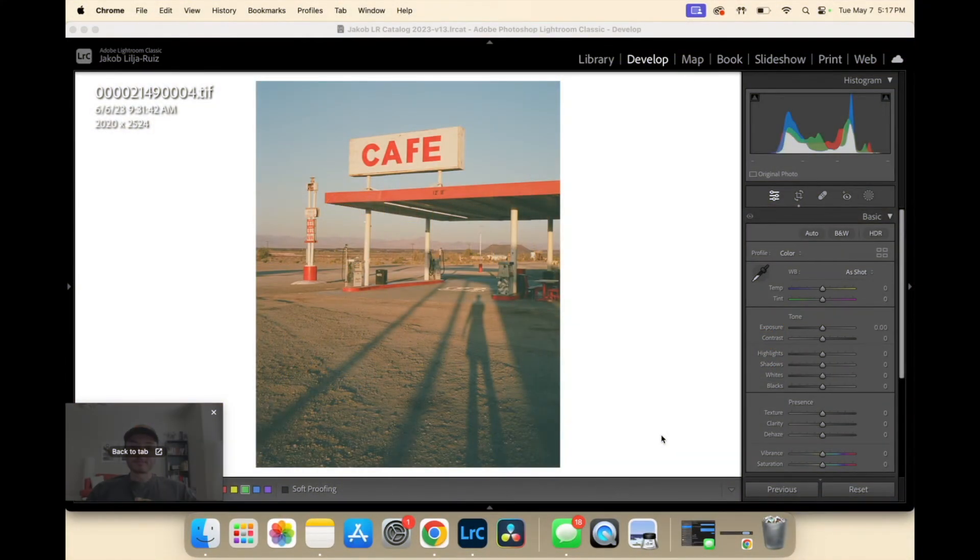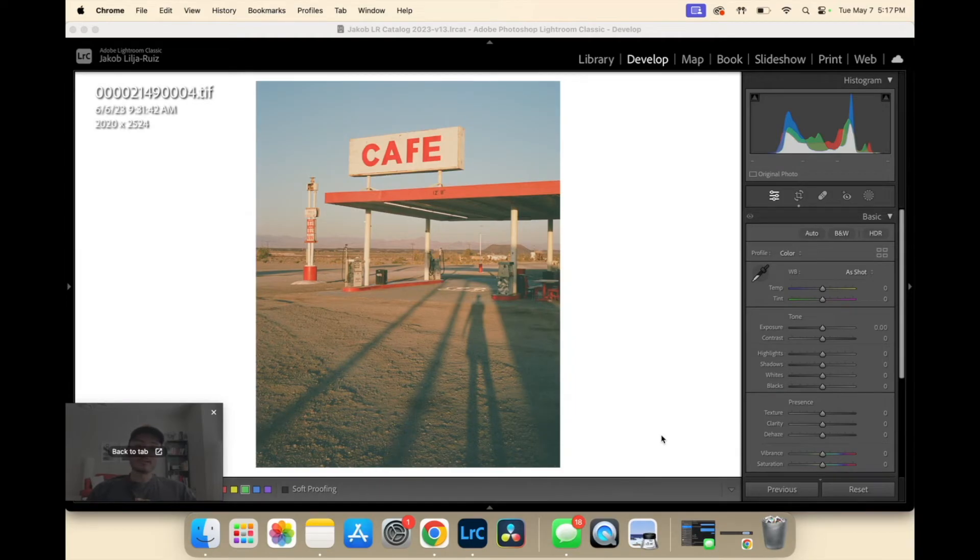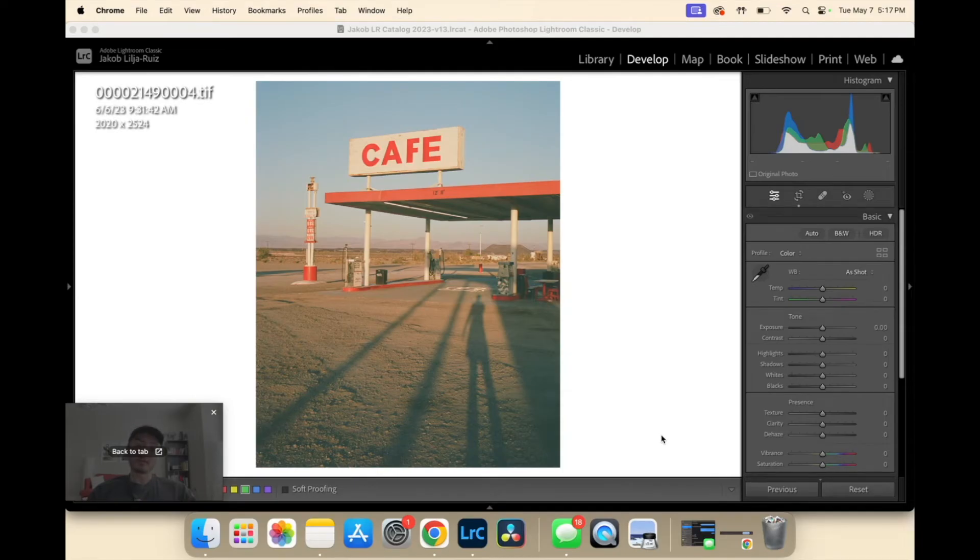Hi, my name is Jacob Lea-Ruiz, aka Portrait Poppy, and this is how I take my base gelatin scan to my final end image.